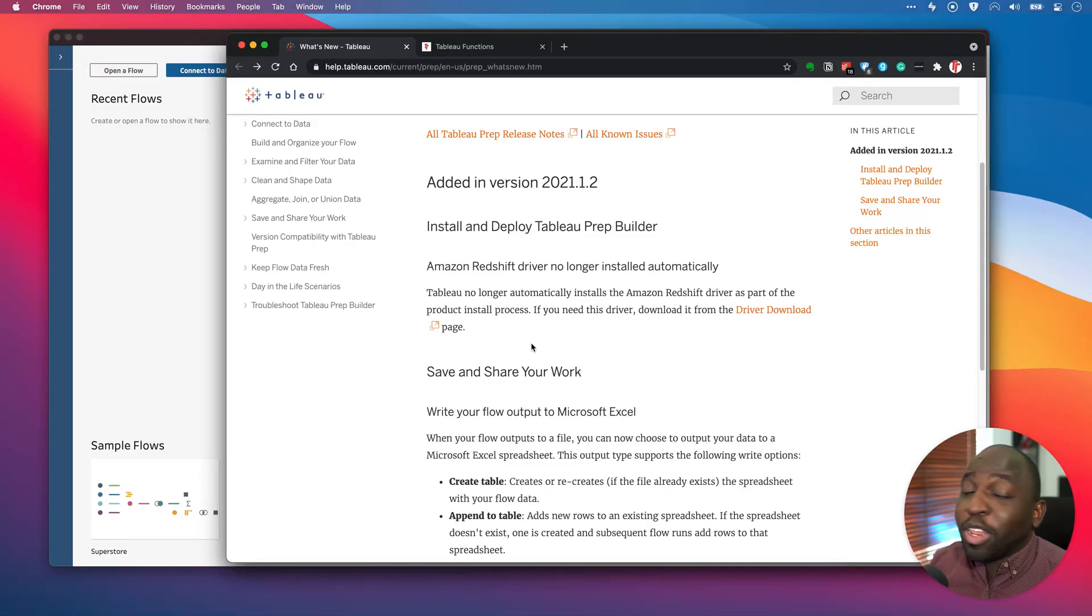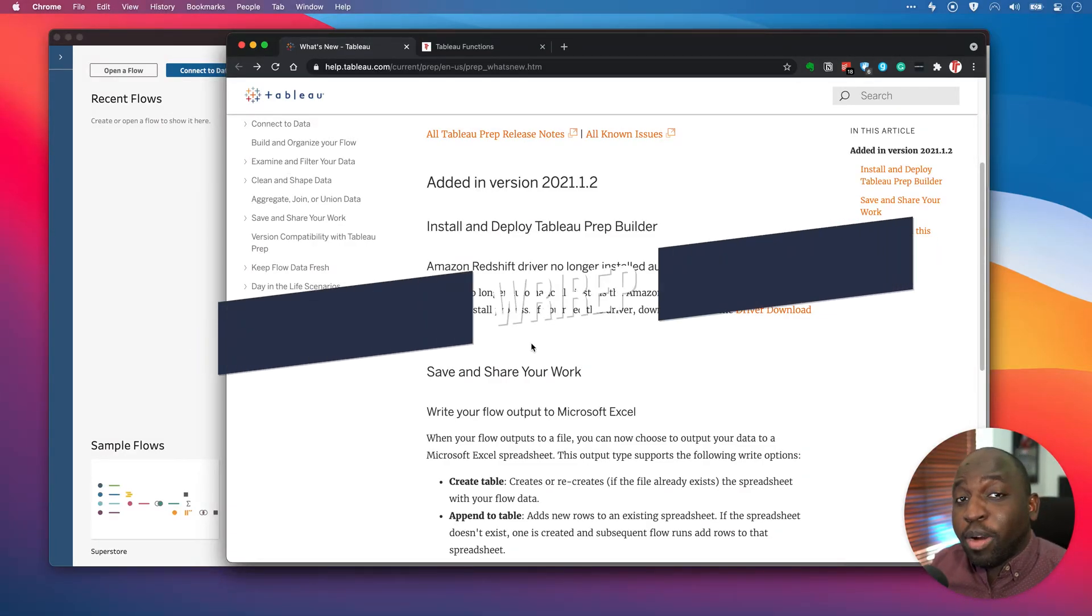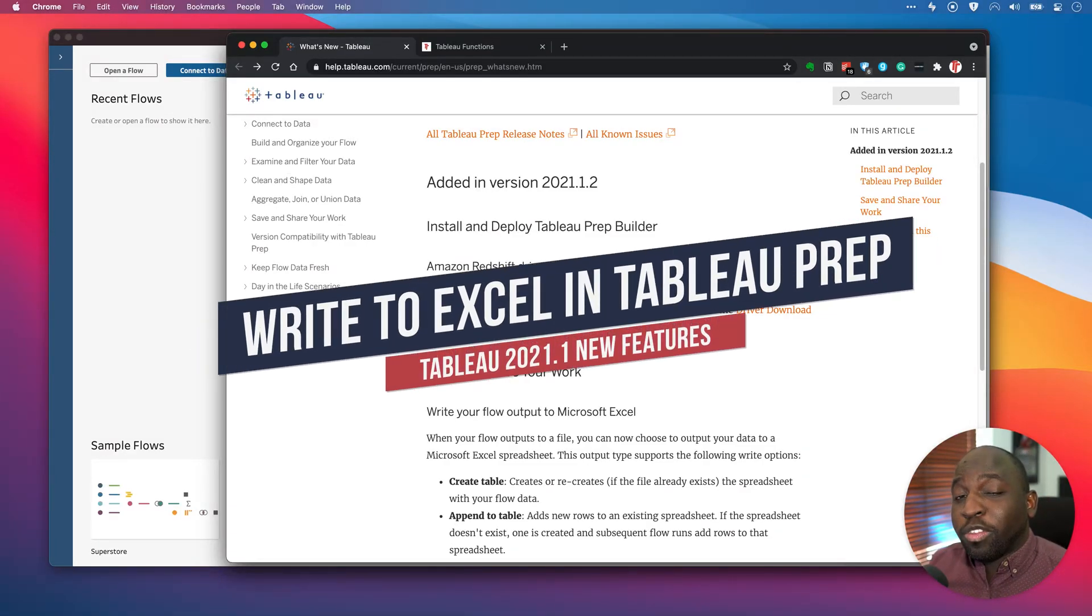Hey, it's Tim here. In today's video, we're going through the new features in Tableau Prep 2021.1.